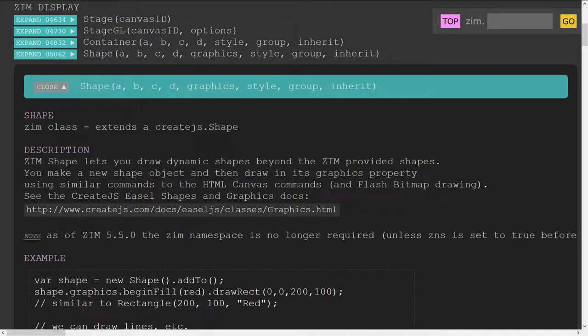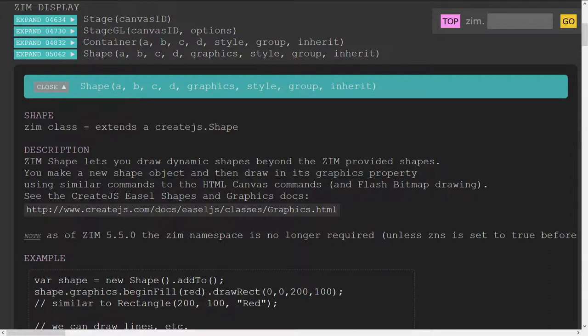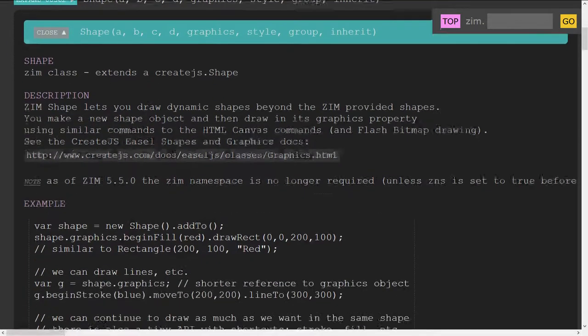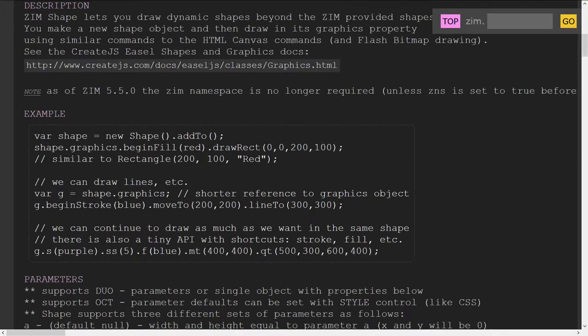And we have a Zim shape and the Zim shape extends a Create.js shape and there's really not very much different. Zim has a bunch of things added to it, but in terms of drawing within the shape, it's all Create.js which built that, which may indeed be all canvas, which built it. So it's a very raw API, so to speak. And that is right here. So if you're going to draw in a shape, you use the graphics property. Let's just show a quick example here.